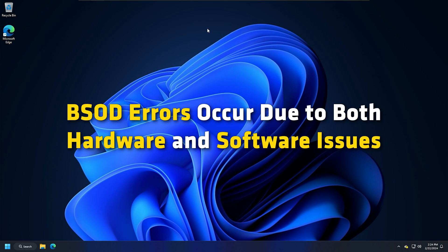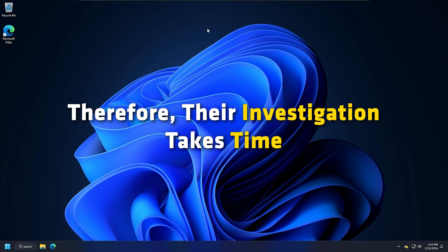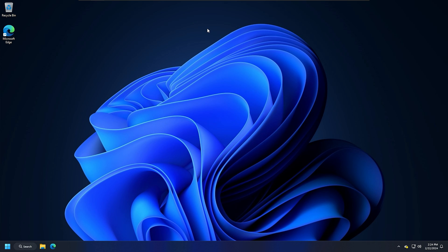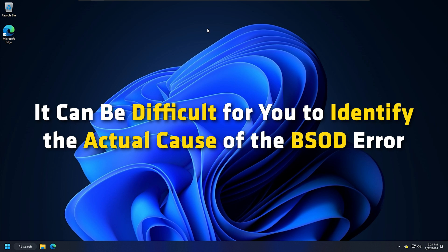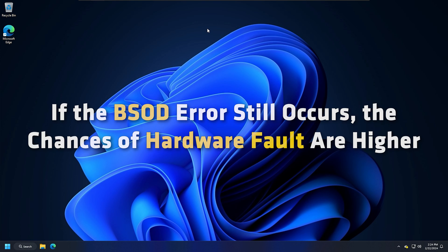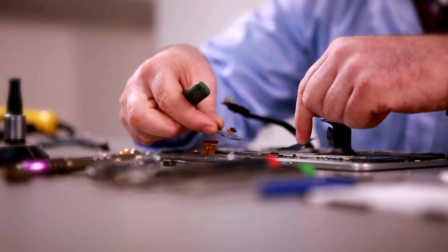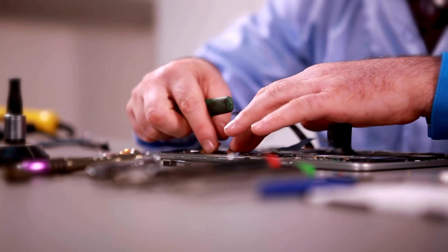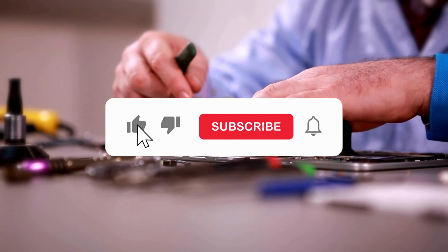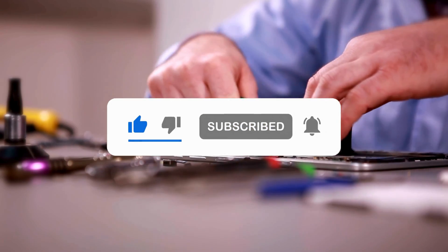BSOD errors occur due to both hardware and software issues, so their investigation takes time. It can be difficult to identify the actual cause of the BSOD error. Therefore, if the BSOD error still occurs, the chances of a hardware fault are higher. In this case, you need to take the help of a professional computer repair technician. Subscribe to the Windows Club for all your tech solutions related to Windows.